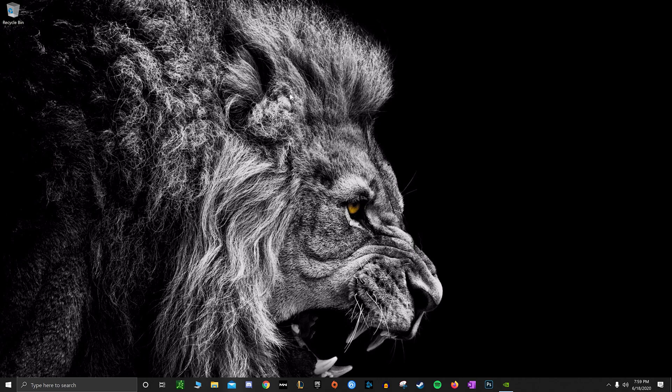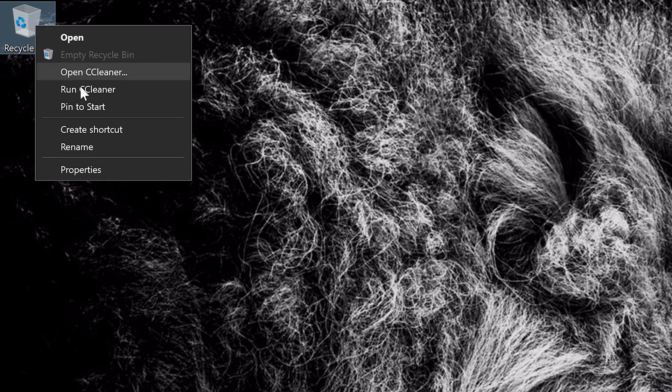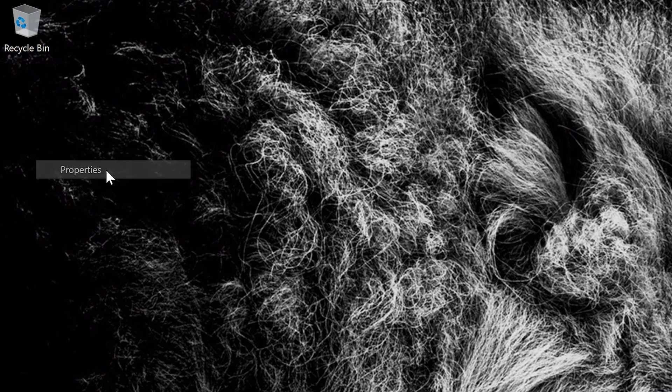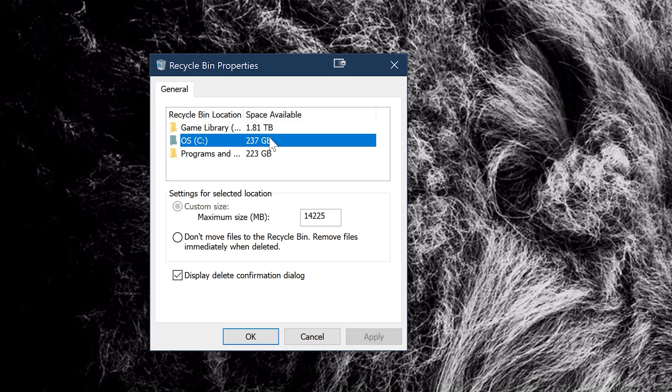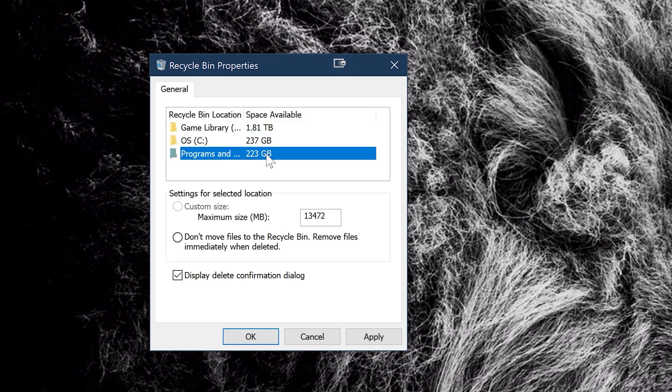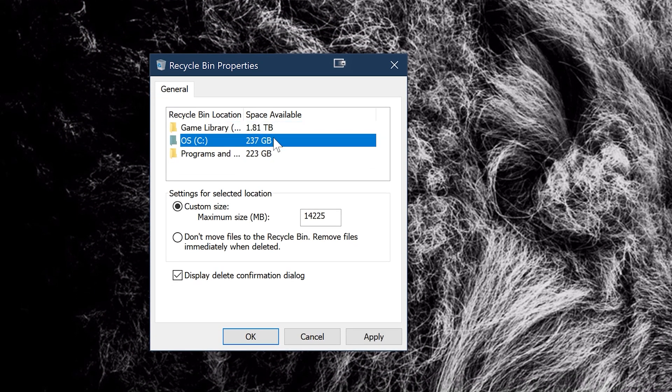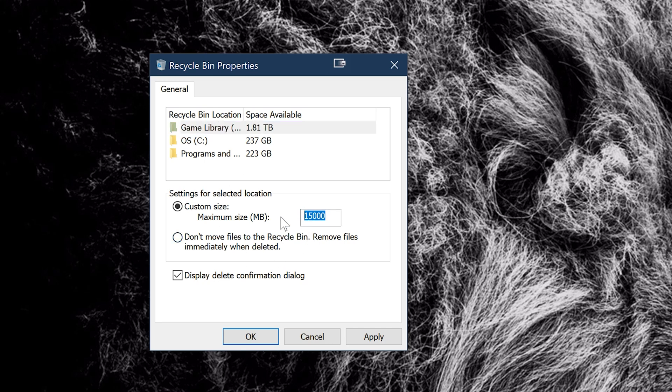Alright, first thing we're going to do here is go to your recycle bin and go to the properties. Now sure, you can empty it right there as well - that'll save some space - but what you want to do is limit it. So first select which drive you want to limit the storage on, because each drive is going to have its own folder that acts as its recycle bin.